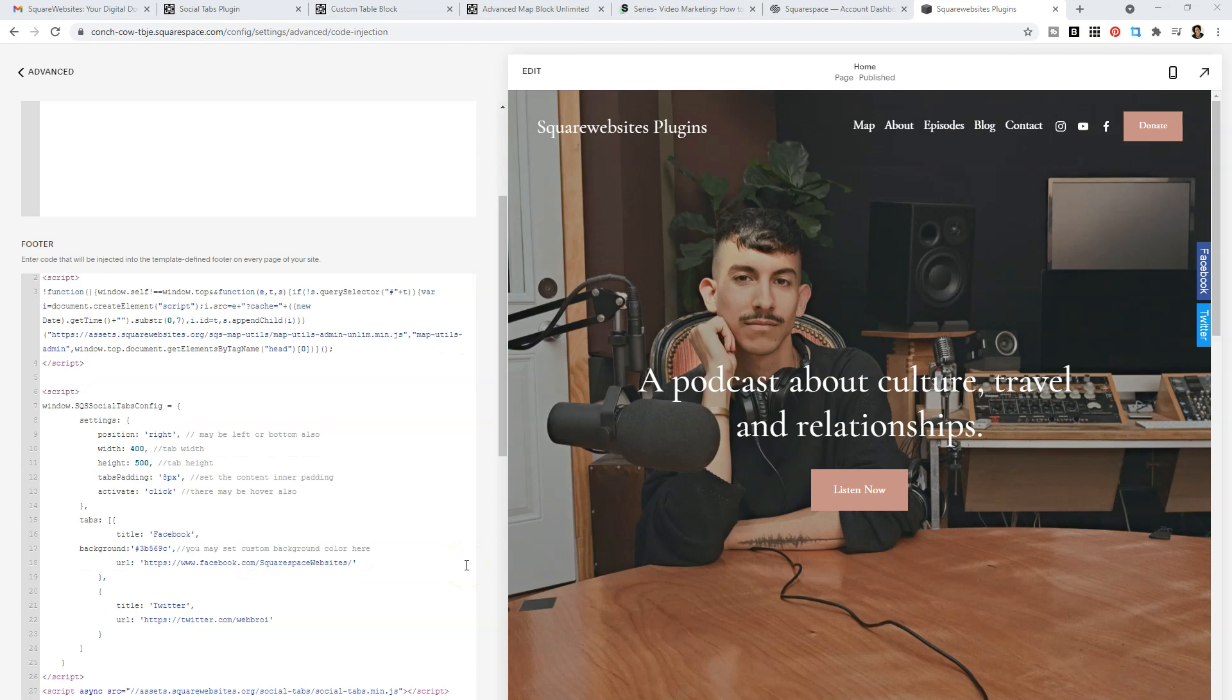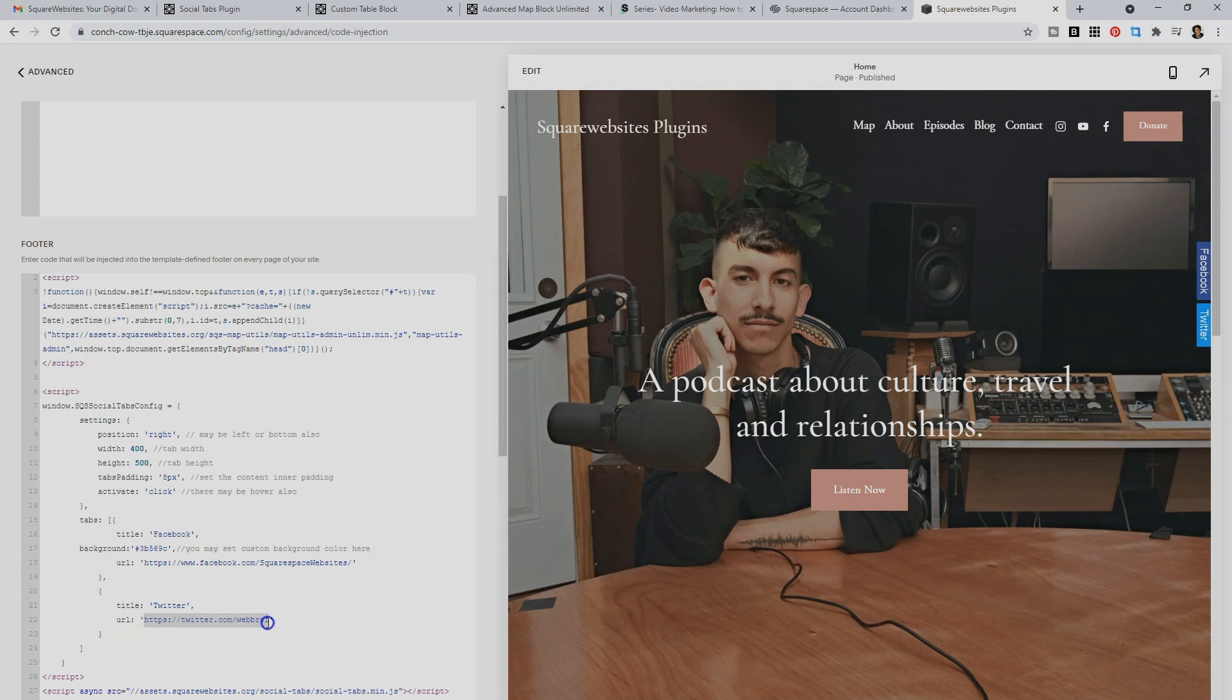In order to customize where the tabs send people, you need to update the link here for Facebook and for Twitter.